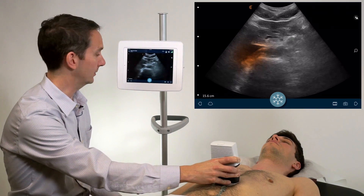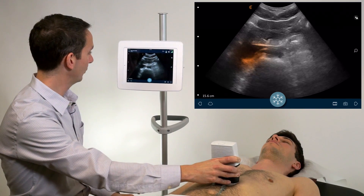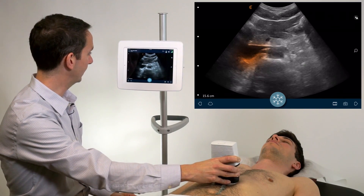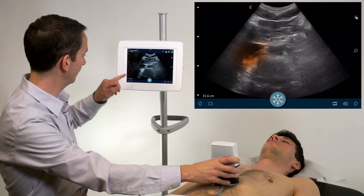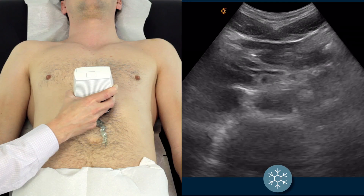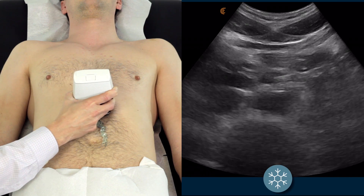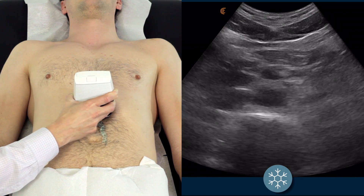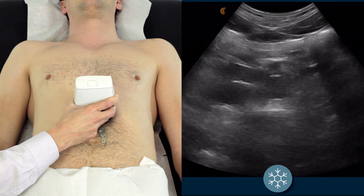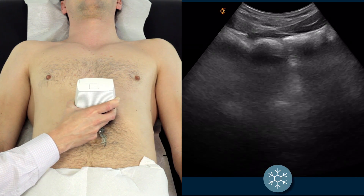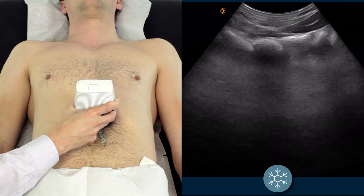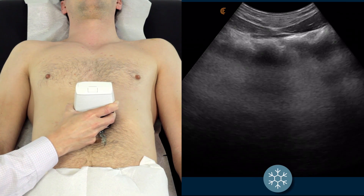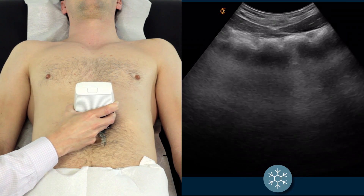in direct contact with the spine. Once you've identified your aorta, you can change your depth to maximize your image and begin sliding the scanner inferiorly.